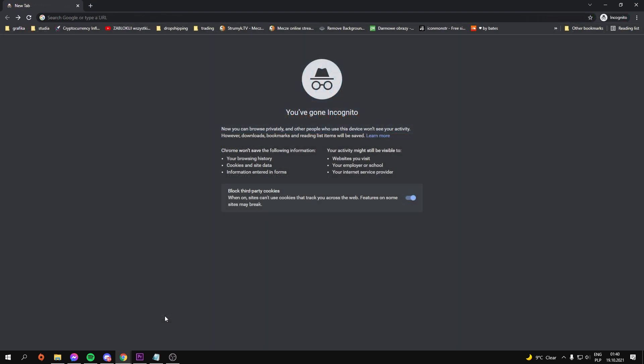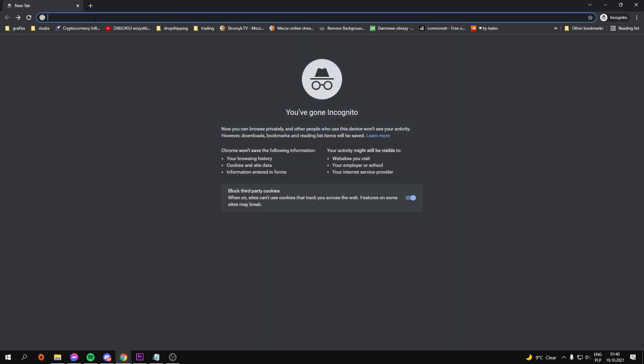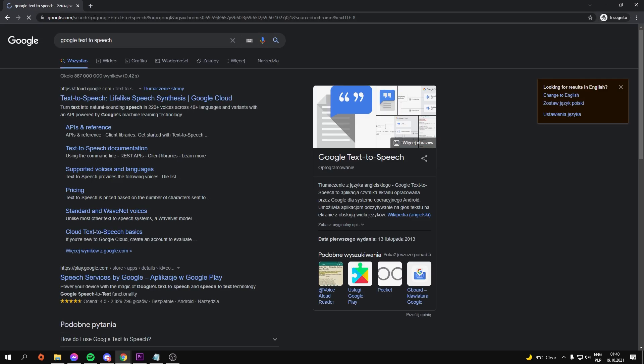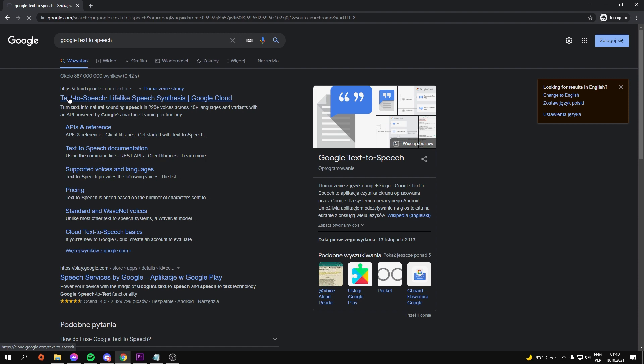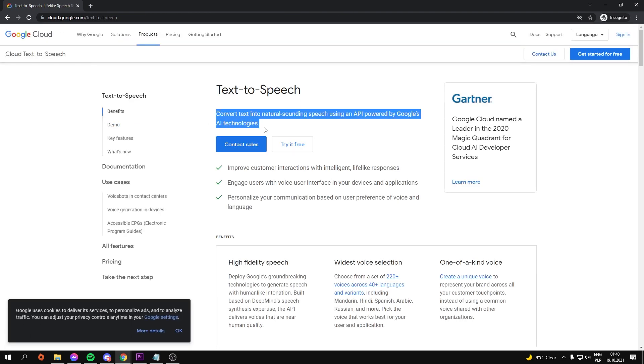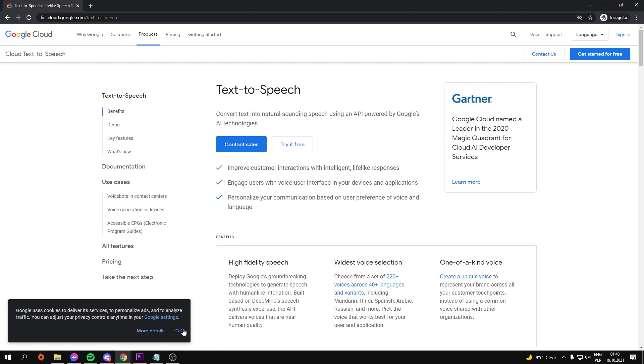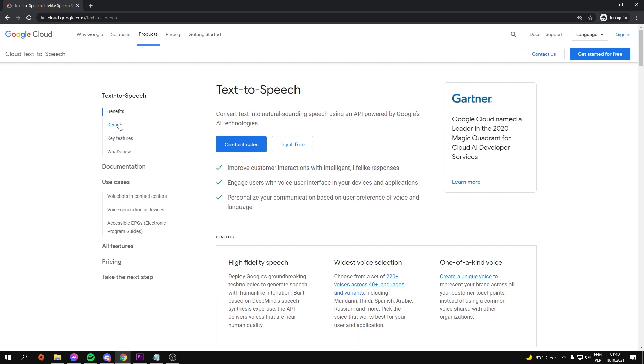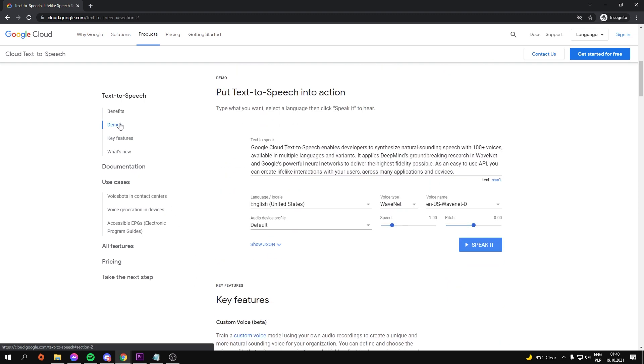The first one you've probably heard of is Google's text-to-speech technology. To get access to this software, type Google text-to-speech into your browser and click this link. As you can see, we can use this tool to convert text into natural sounding speech using an API powered by Google's AI technologies. Let's go ahead and click the demo button on the left side of this website.